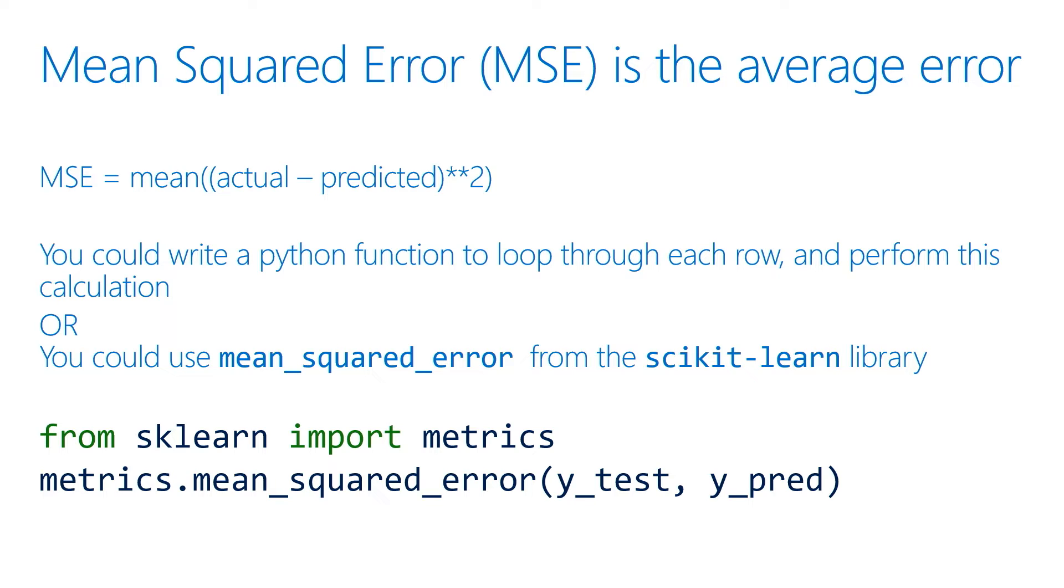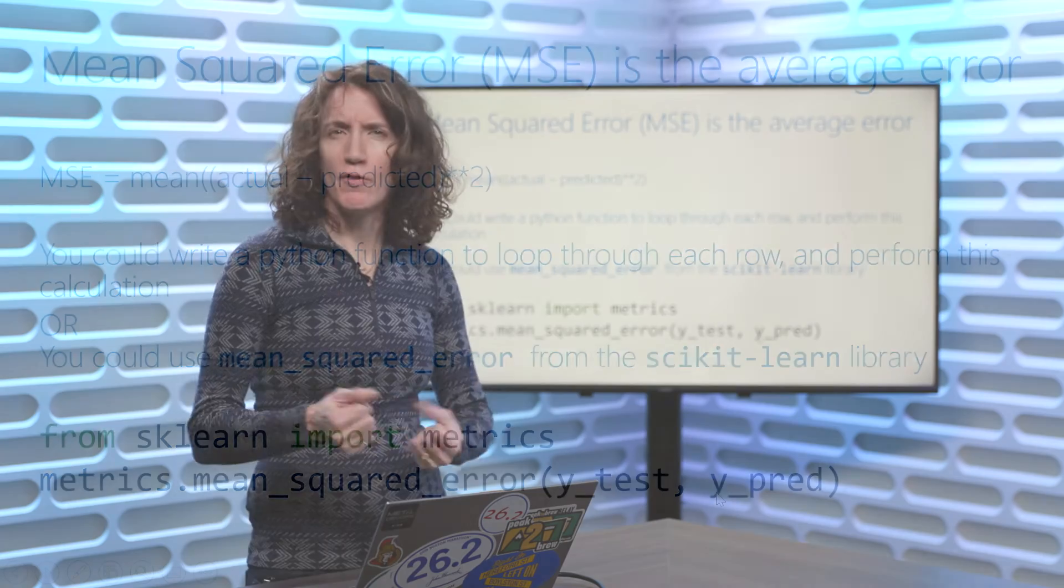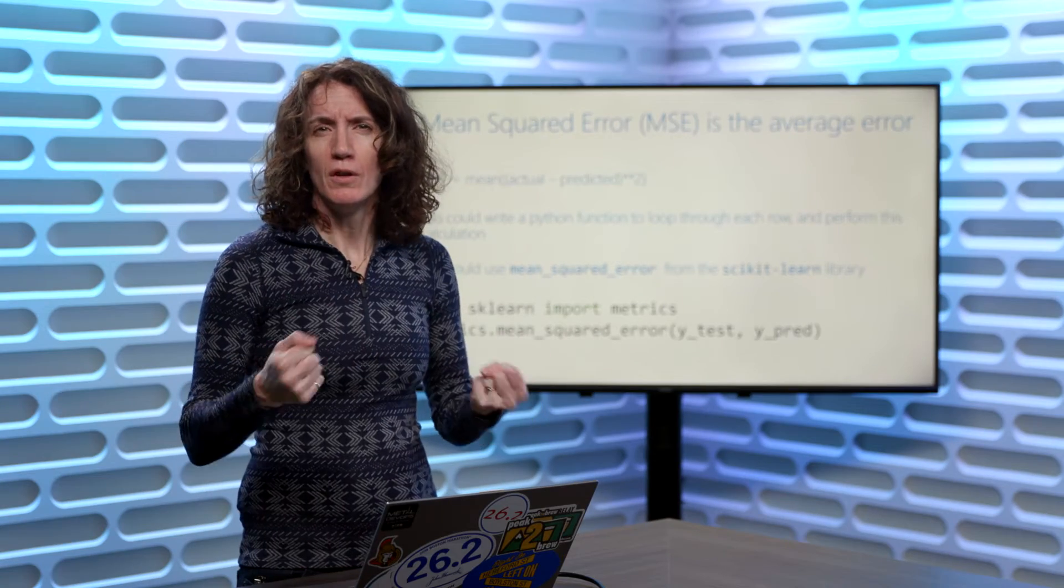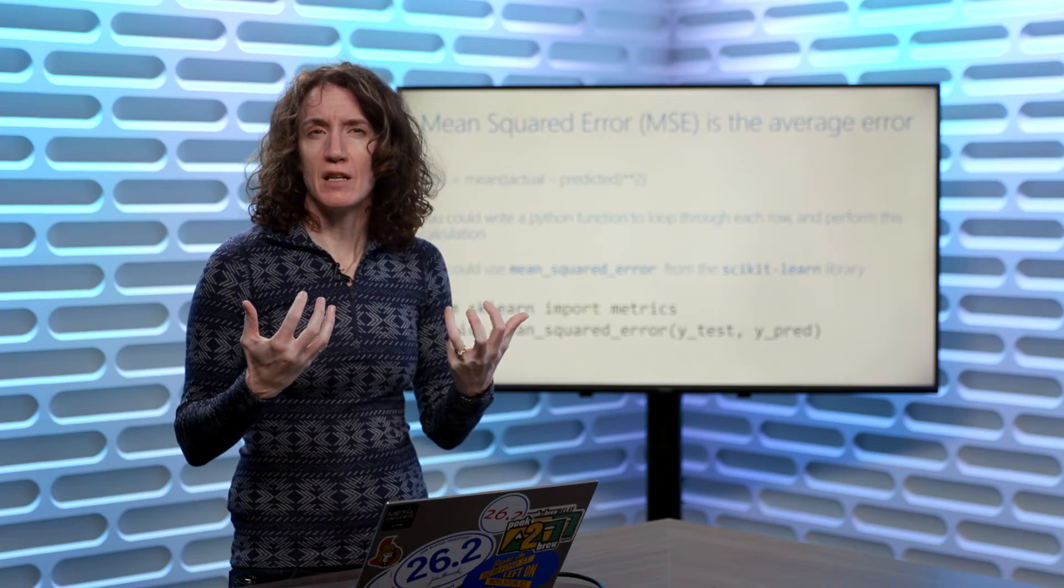So all I really have to do is import the Scikit-learn library. In particular, when you're doing these types of calculations, you'll probably want the metrics. Then I just say calculate the mean squared error of my actual results versus my predictive results, and now I can get a sense of my total accuracy of the model.